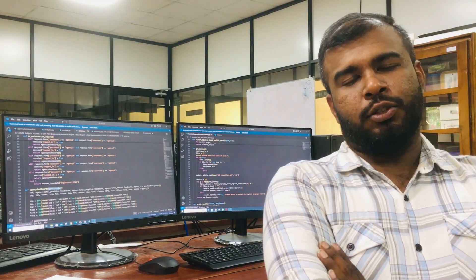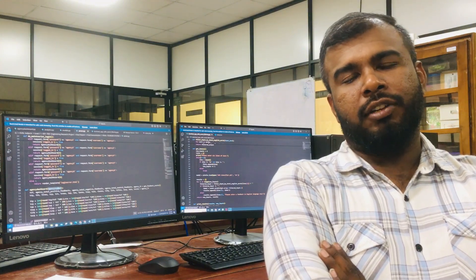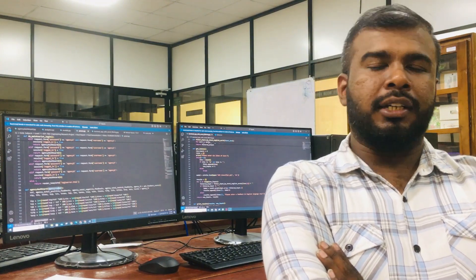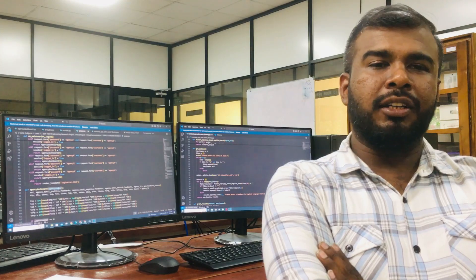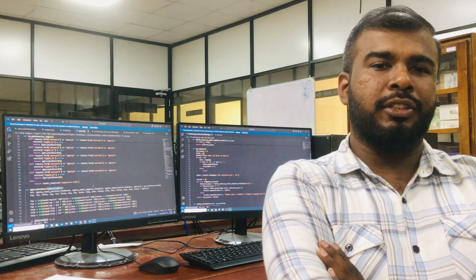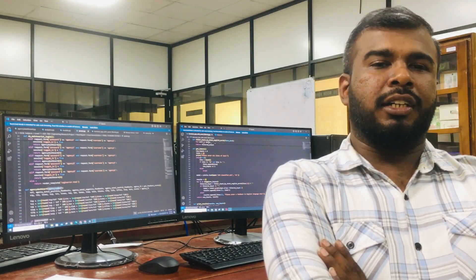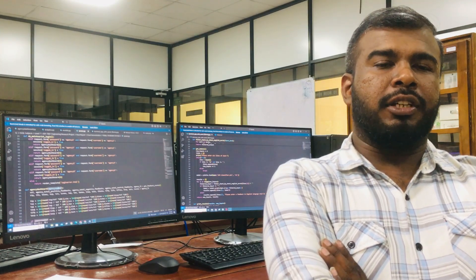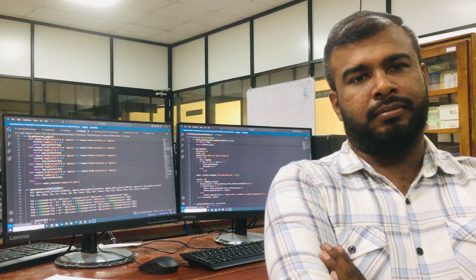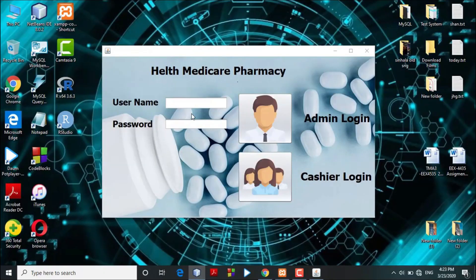The cashier can view their profile details, access the billing process, sell medicine, and also access the daily transaction report to keep track of their sales. Now let's move on to the system and see how it is working.